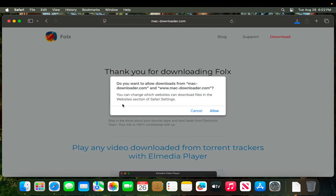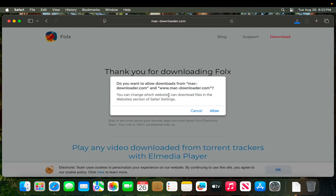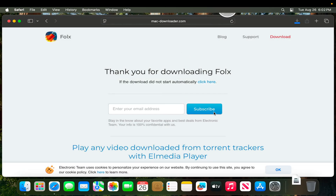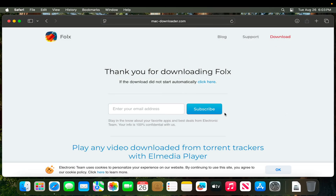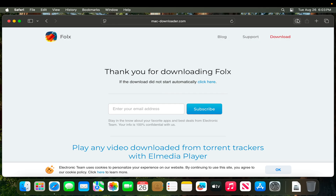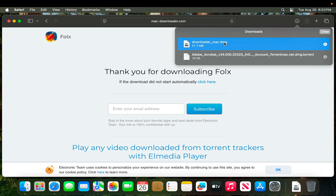Very shortly Safari will prompt us to confirm whether we want to download it or not. I want to download it, so I'm going to press the Allow button. Once I press Allow, it will be downloaded shortly and it will appear here. See, it downloaded.